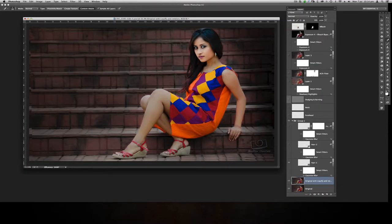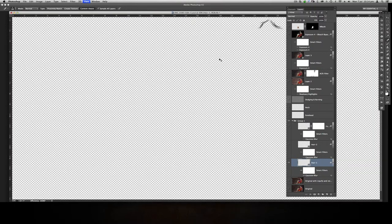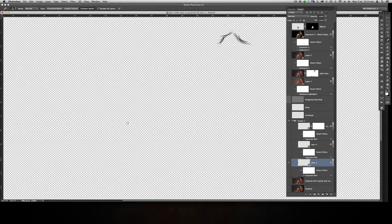Then I did some work on the hair. If I just click by holding Alt, you'll be able to see what I've done — just a tiny bit here. Let me enlarge it so we can see. This is what I did.